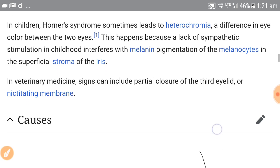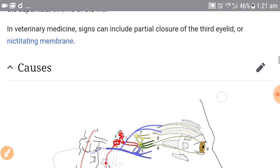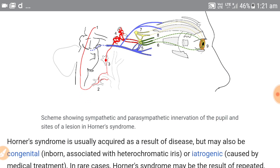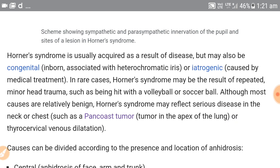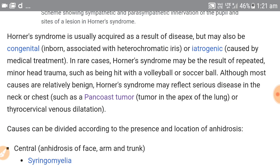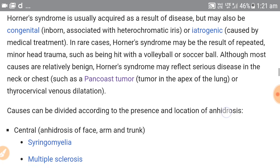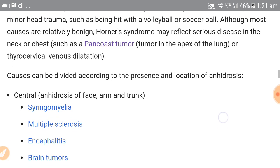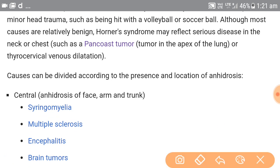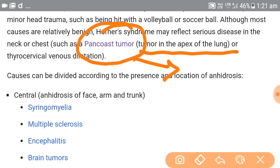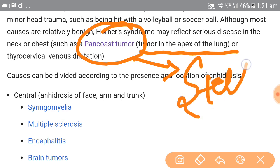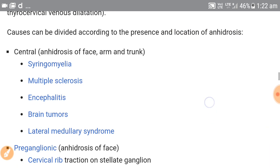Thus we see lack of pigmentation — heterochromia iridis means two irises of different colors. Moving to the causes, it can be congenital due to inborn heterochromia iridis, or iatrogenic due to medical trauma, or in rare cases due to repeated minor head trauma. It can also be due to a tumor compressing the sympathetic ganglion — the Pancoast tumor, a tumor at the apex of the lung which compresses the stellate ganglion, producing symptoms of Horner syndrome.